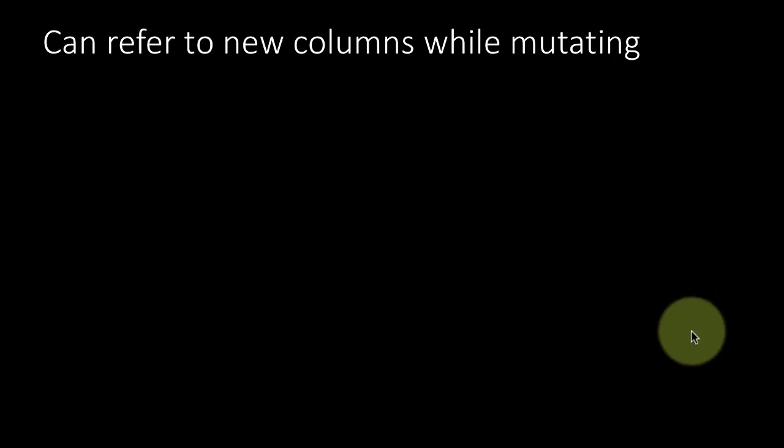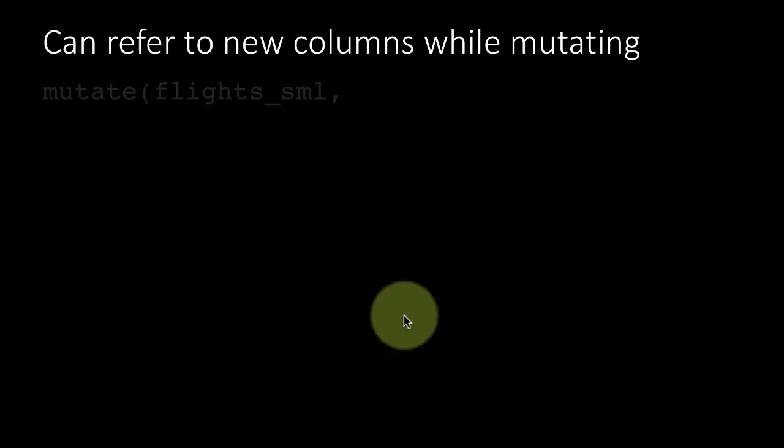Mutate has this convenient feature that while you're performing the mutating, you can refer to the new columns that you're creating. In other words, as part of the mutate I create one column, and when I'm creating the second column I can actually refer to this first column that we've created. Let's look at an example to make things clear.